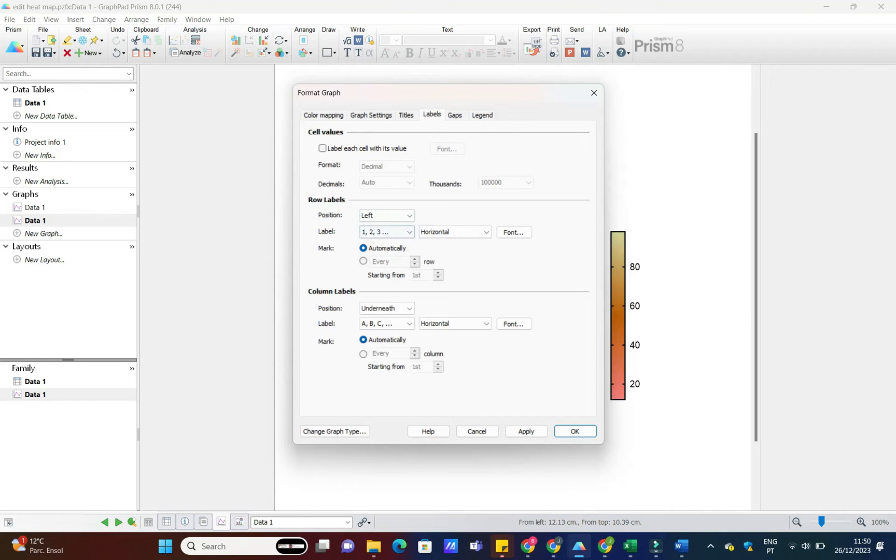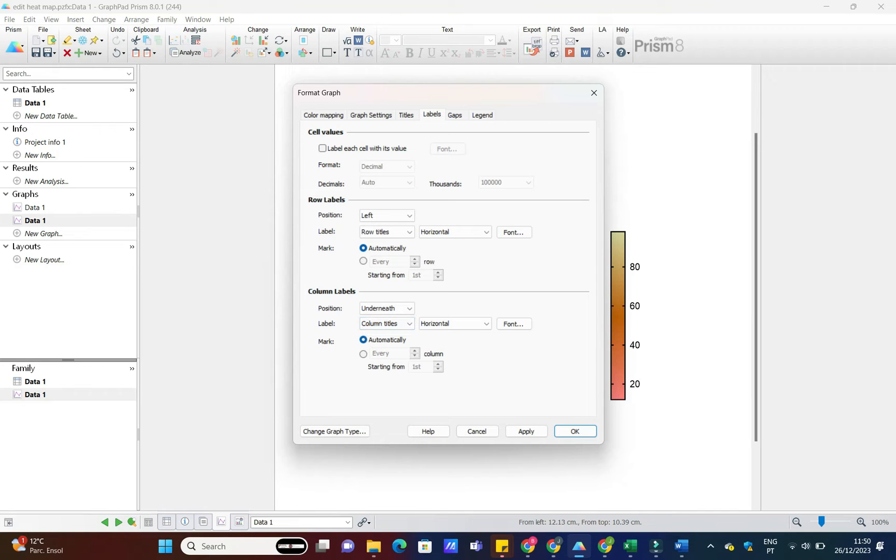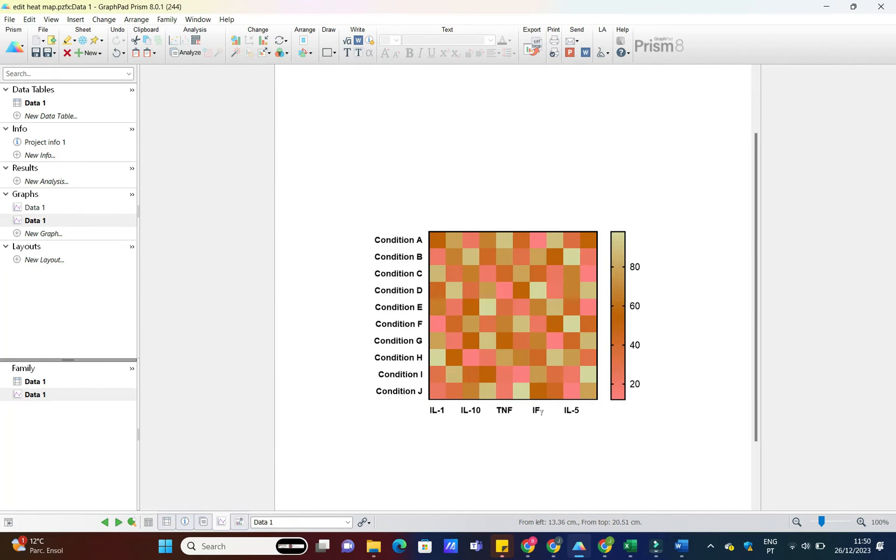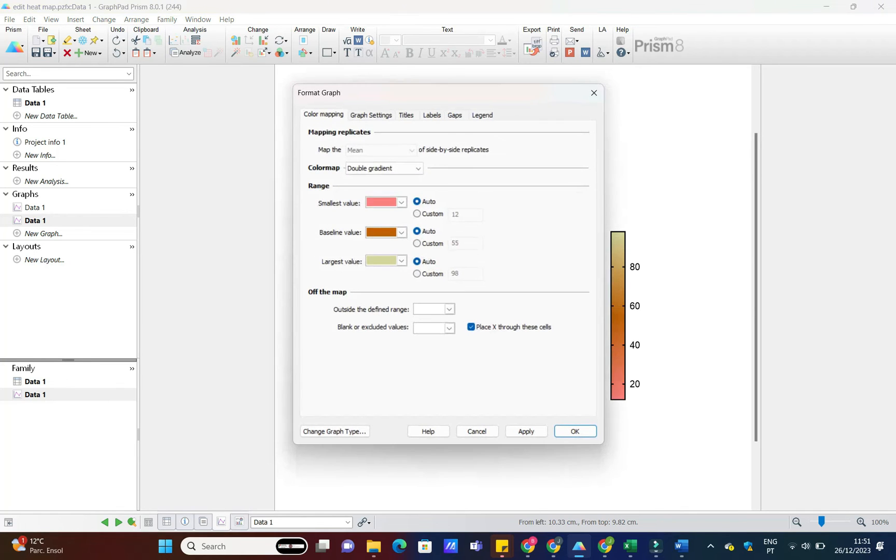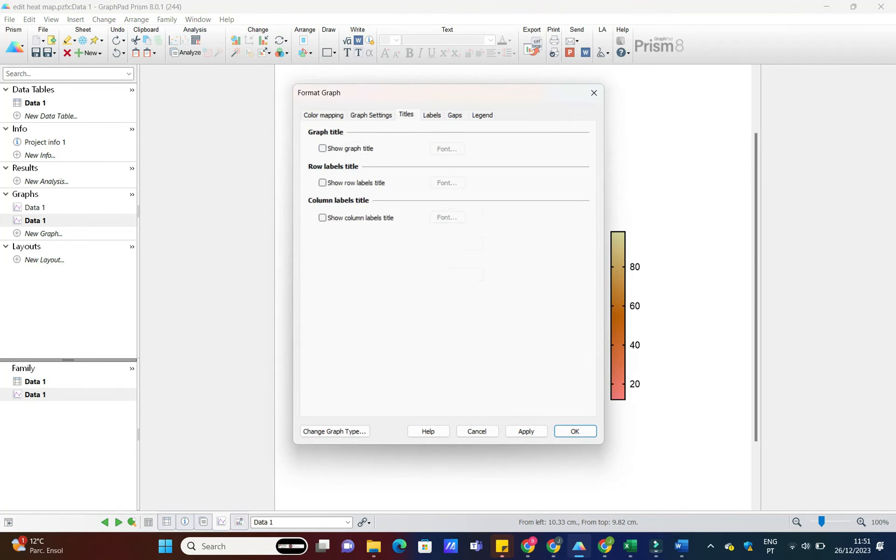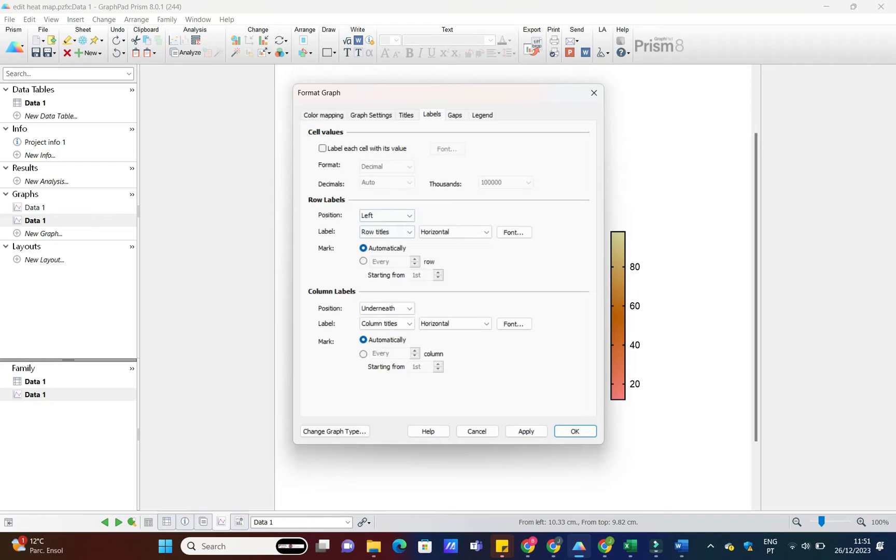Annotations and legends can provide additional context to your heatmap. Use the Annotate tool to highlight specific regions or add notes. And of course, a well-designed legend is a must. Let's make our heatmap tell a story.